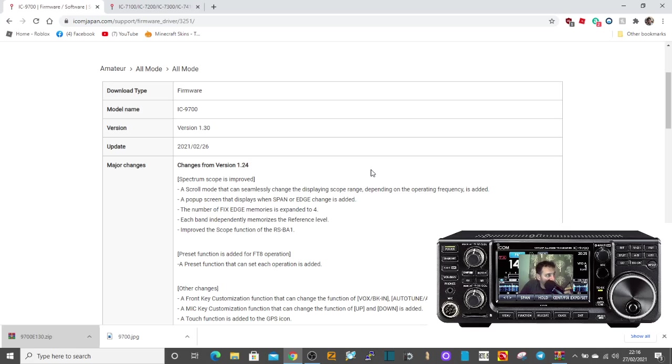Just hold your finger down on the yes to firmware and away you go. I haven't got a 9700, so I can't do this. 73, all the best, M0 FXB.